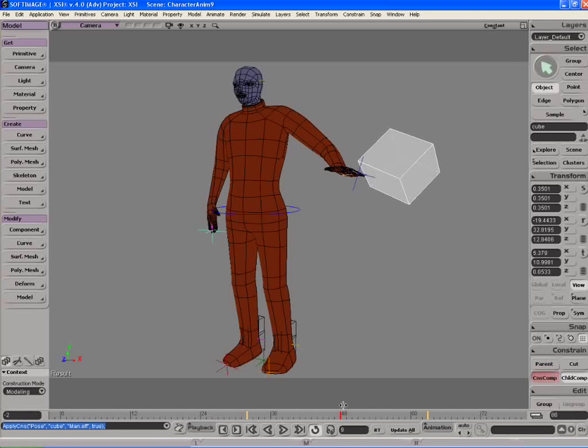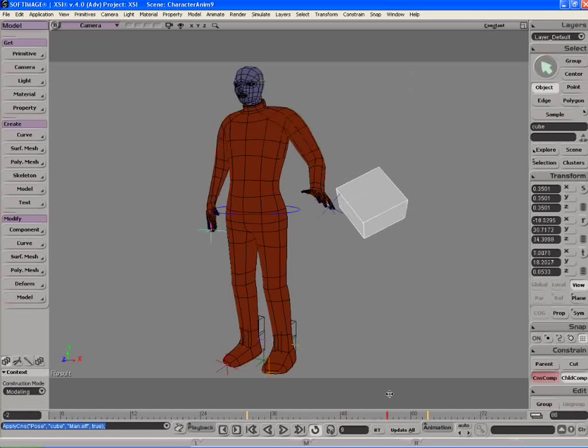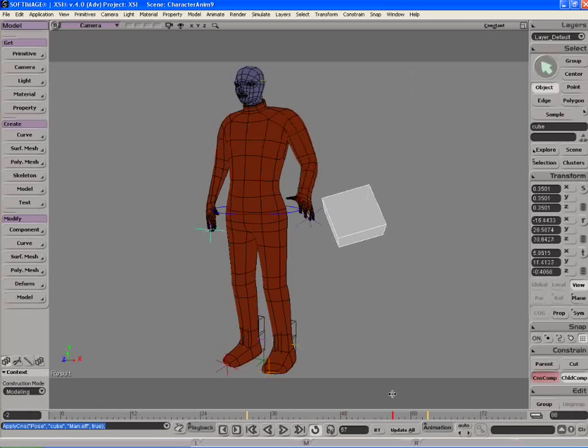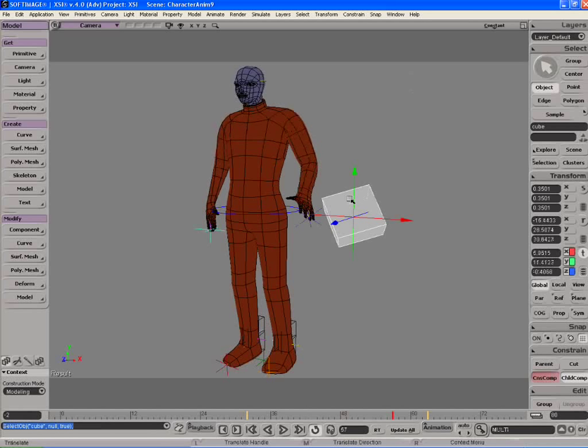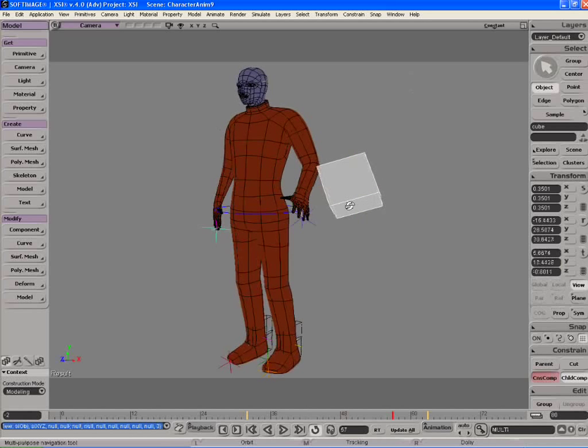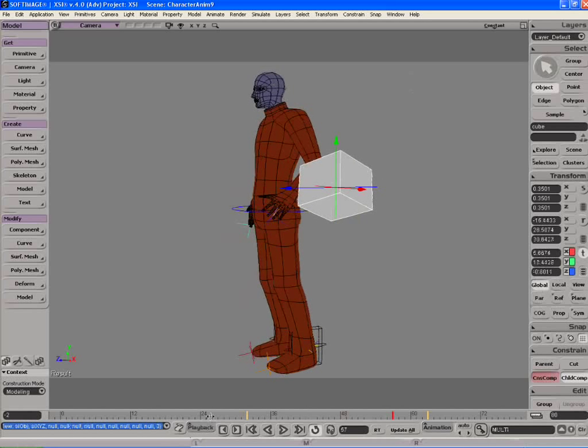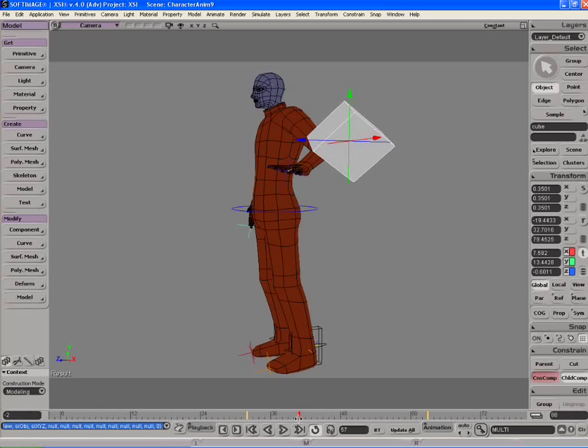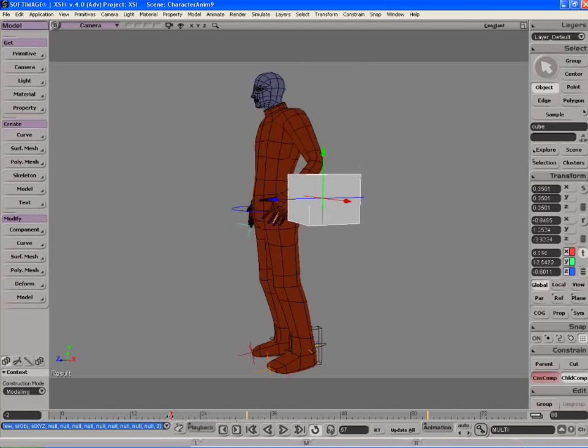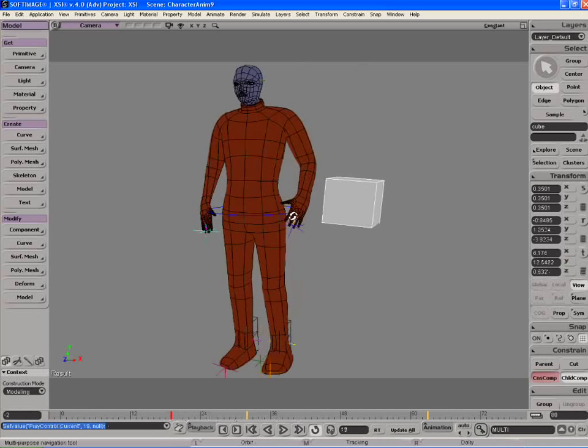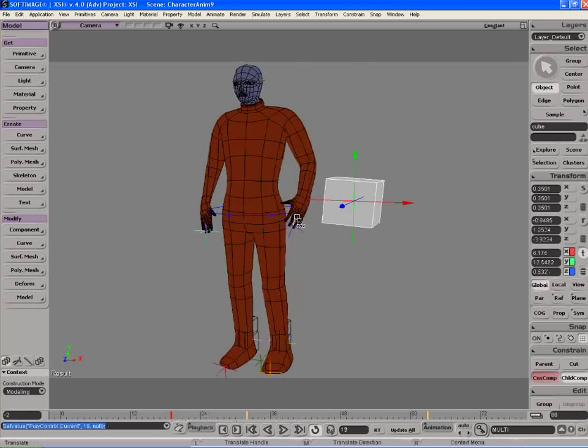So another cool thing about the constraint compensation button is that I can always, at any time when it's turned on, go in and move the object around, and it still stays with it. So that's a simple example of the pose constraint within XSI.